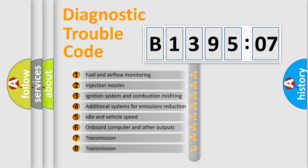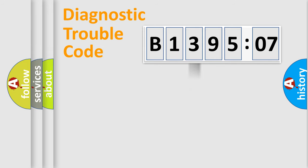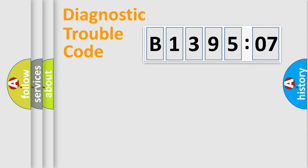The third character specifies a subset of errors. The distribution shown is valid only for the standardized DTC code. Only the last two characters define the specific fault of the group.